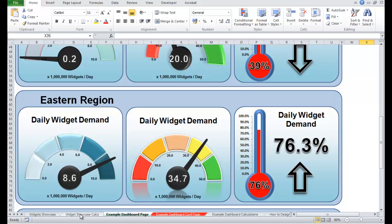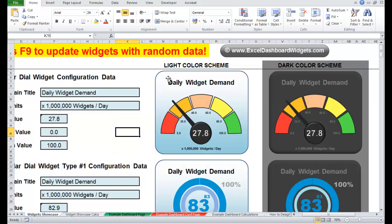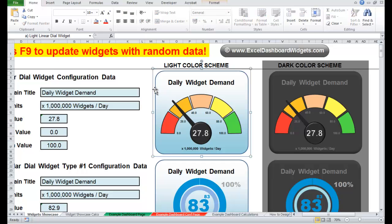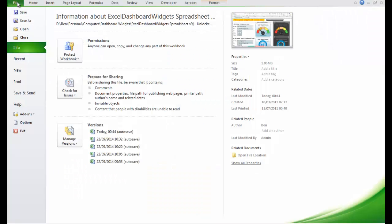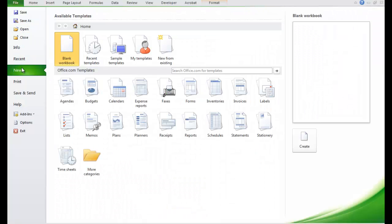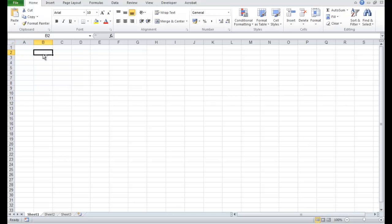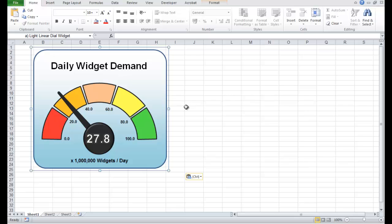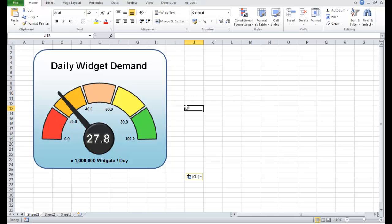So to do that, let's just go back to the example widgets over here. I'm going to click on the left-hand side, Control-C. Then go to File, New, Blank Workbook, Create. I'm just going to drop that into cell B2. I've just pasted that in there. This is our new dashboard we're creating.